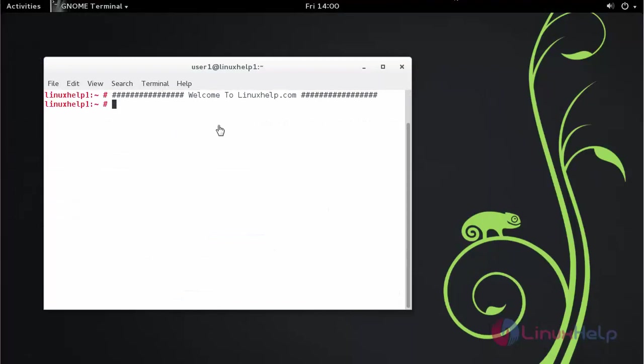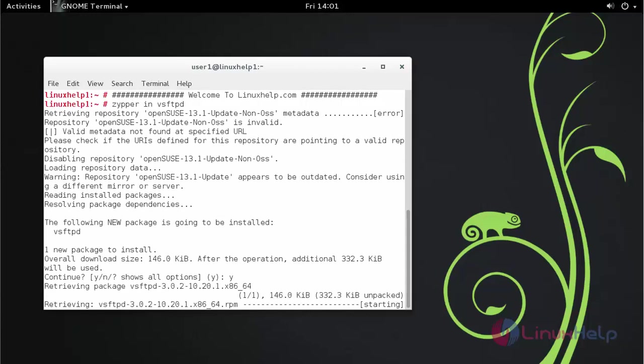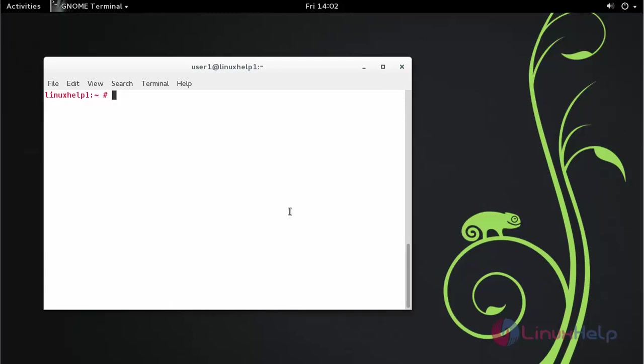First install Vsftpd service. Now start the Vsftpd service by using the following command. Enable the service.